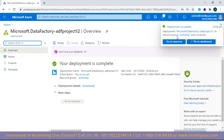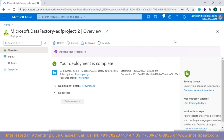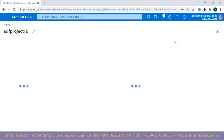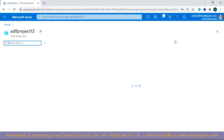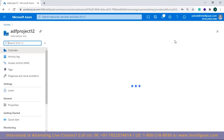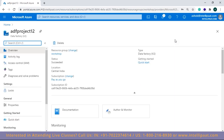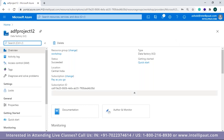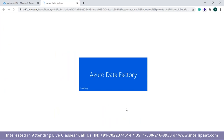Git is a version control system that allows easier change tracking and collaboration. Azure Data Factory allows you to configure a Git repository with either Azure Repos or GitHub, but I won't enable it for this demo.